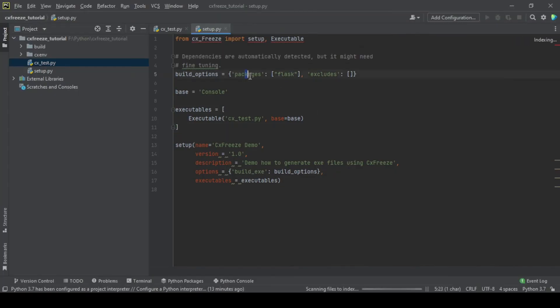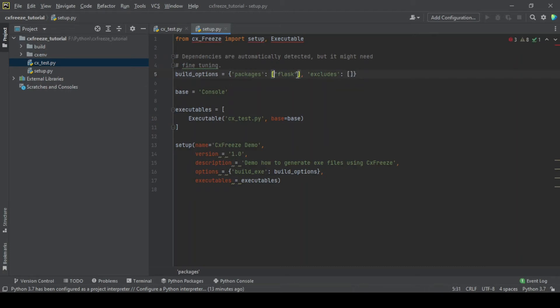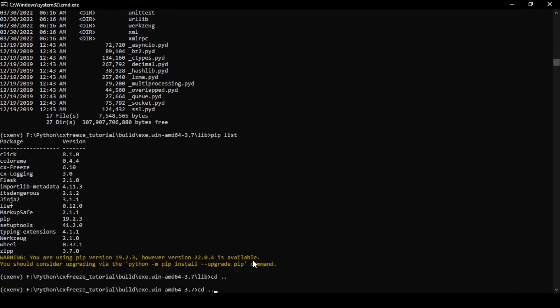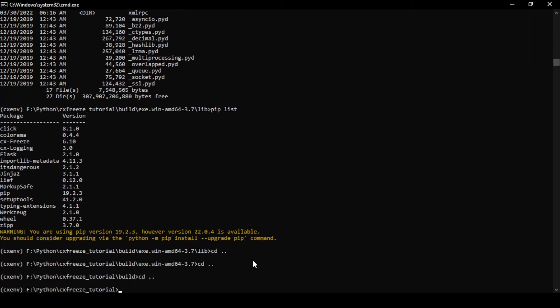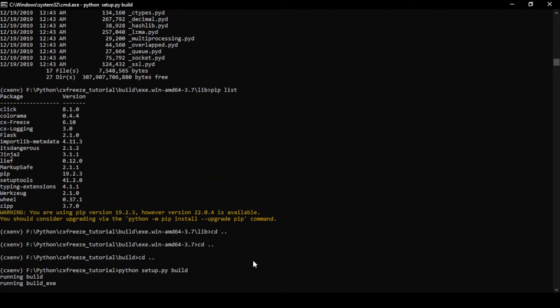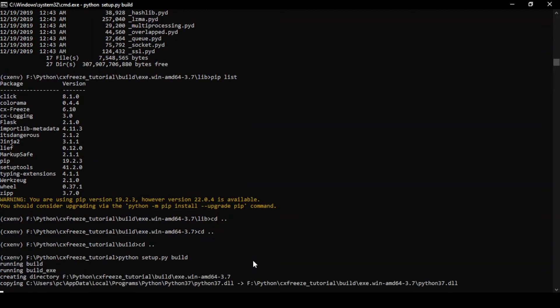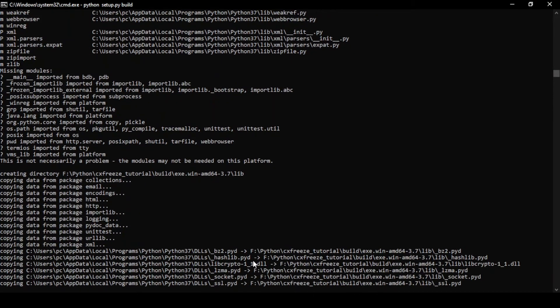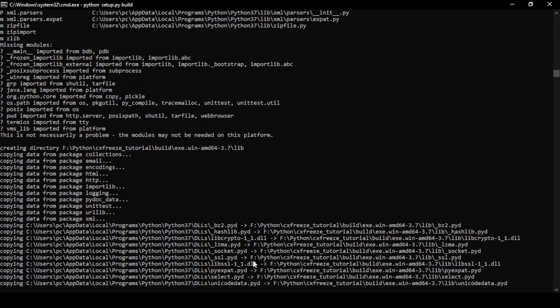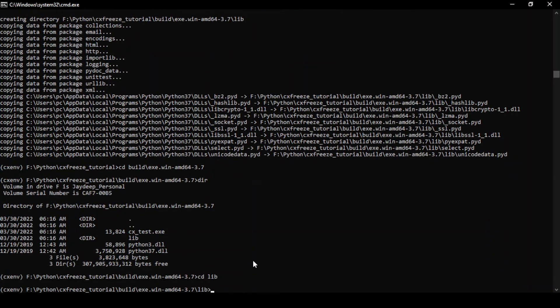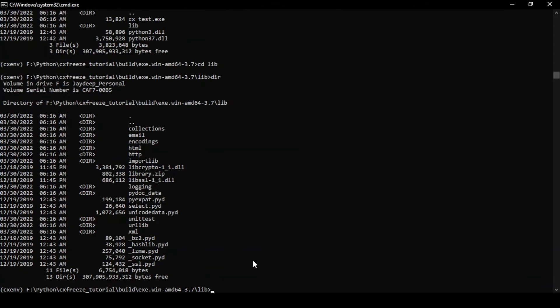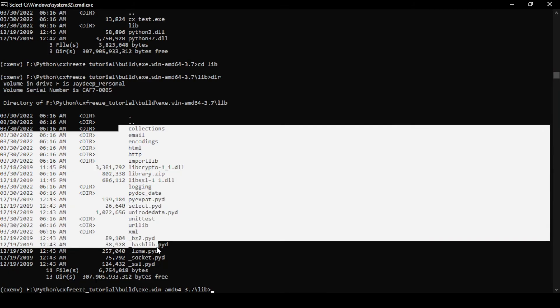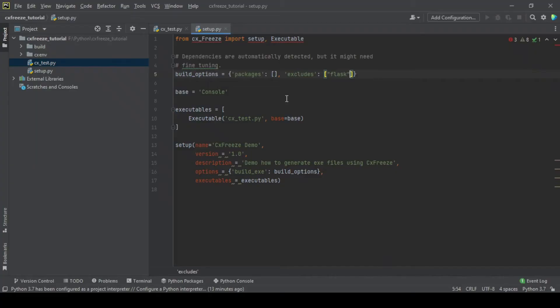So that is how you can pack or unpack. Similarly, these are the packages which you want to include. If you want to exclude something, for example if I now want to exclude Flask, I don't want Flask in my build, then I can just do this. Python setup.py build. And now if you see Flask is gone. So that is how you can include or exclude additional packages.